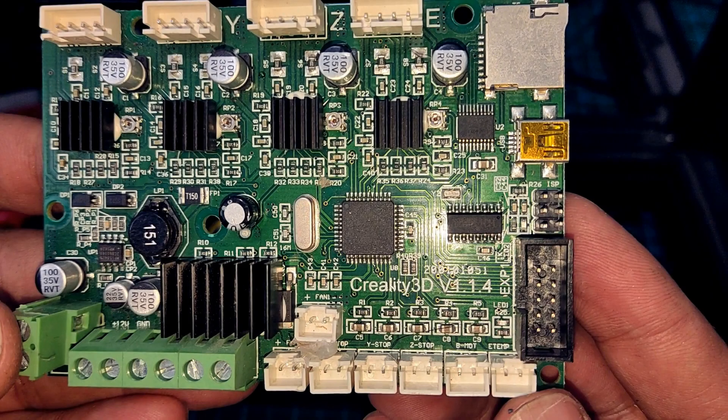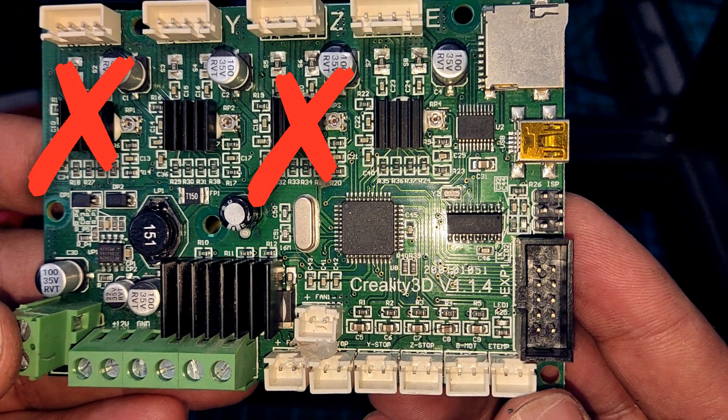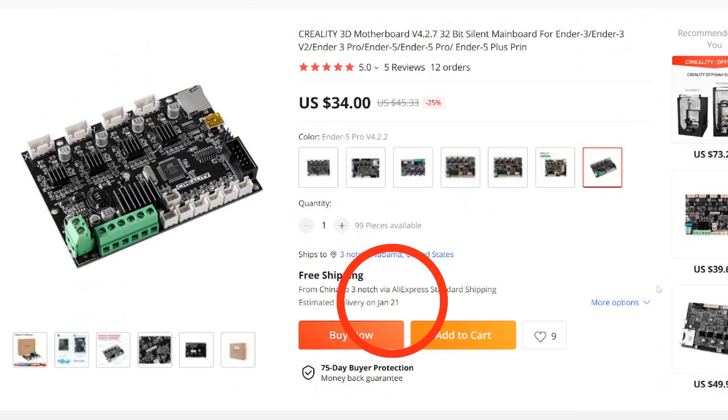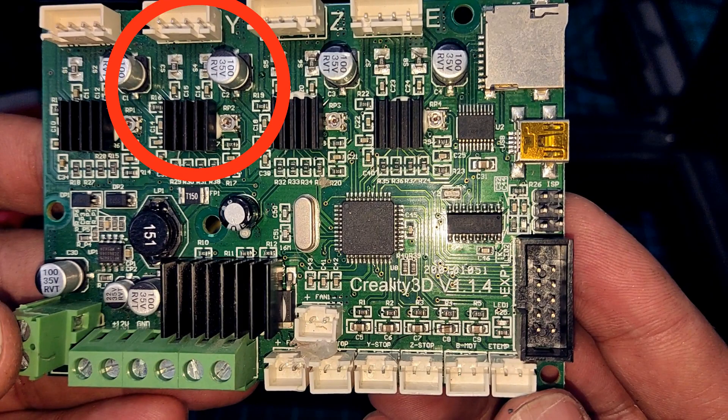If you have watched my previous video, you probably know that I burnt the stepper drivers on my controller board. As I didn't want to sit around waiting for the replacement board to arrive, I decided to use the Y-axis driver to test my new Z-axis.